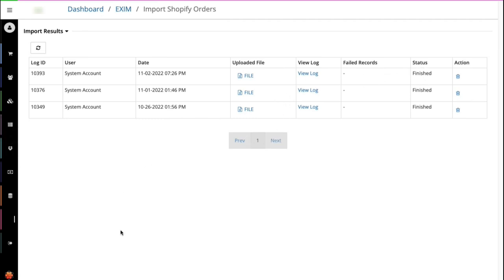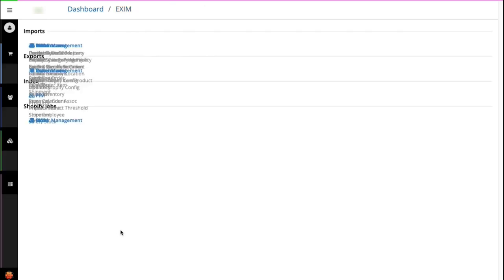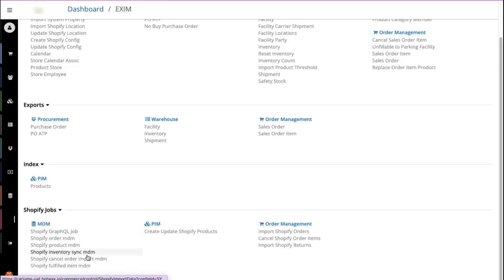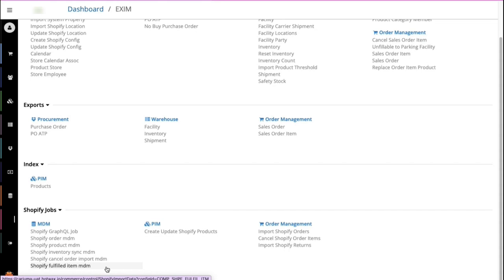Similarly, the next three screens that deal with inventory, order cancellation, and order fulfillment from Shopify, they operate just like the order screen to help verify the success or failure of these jobs from these screens.